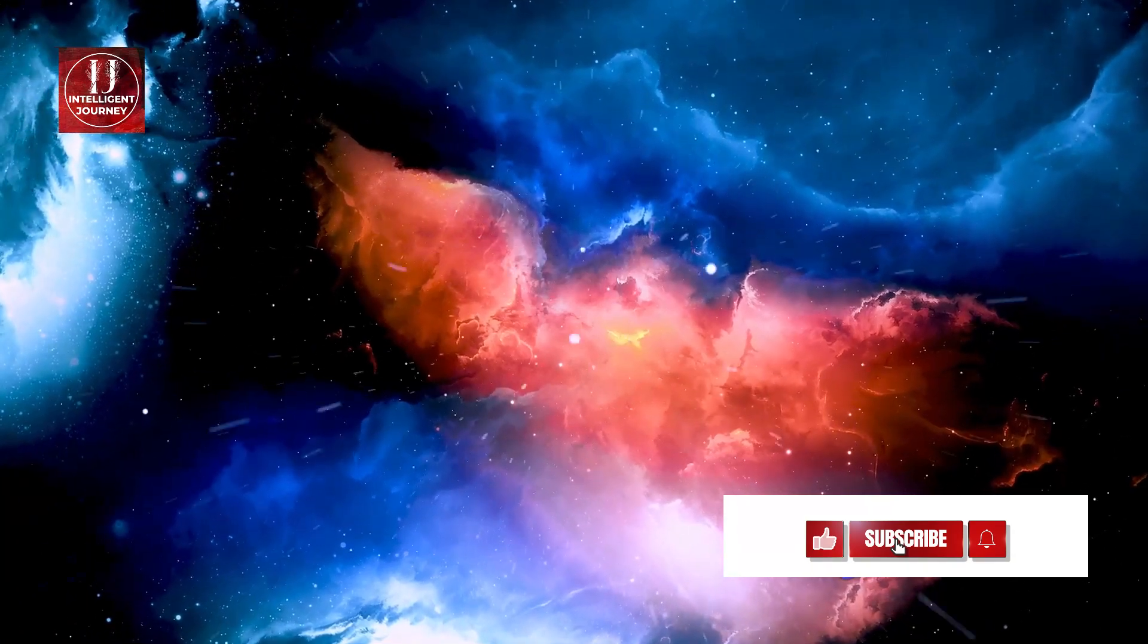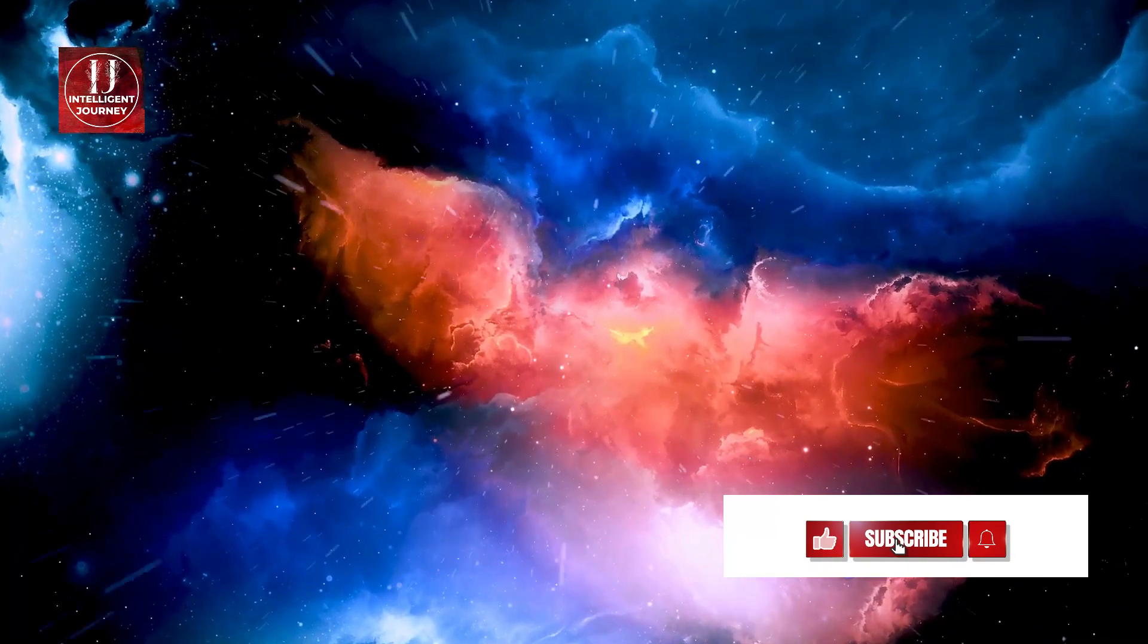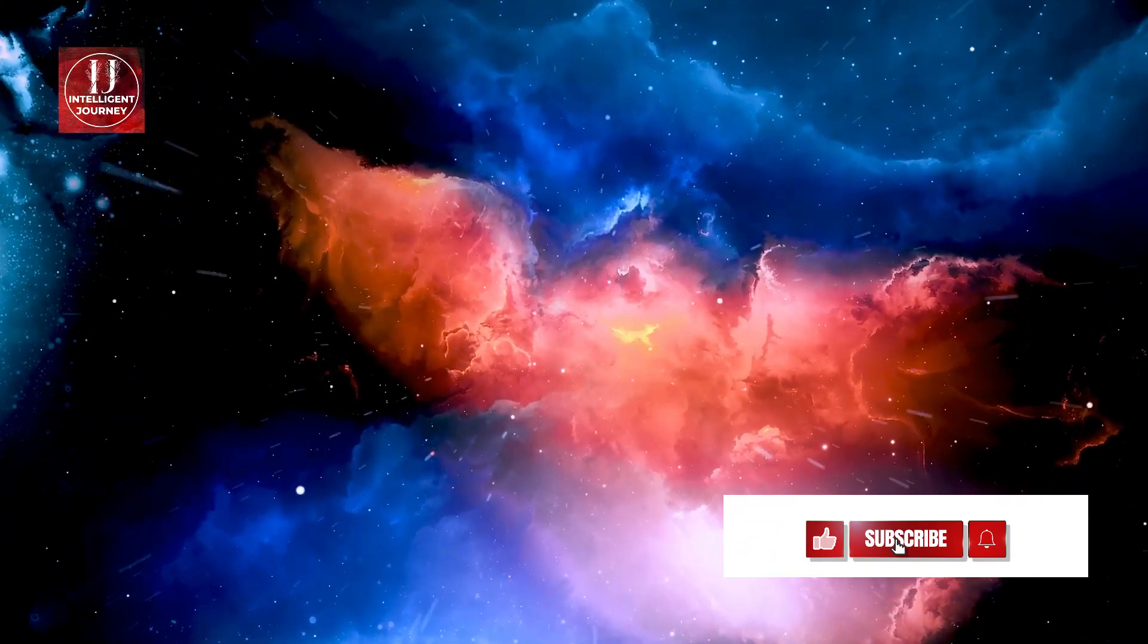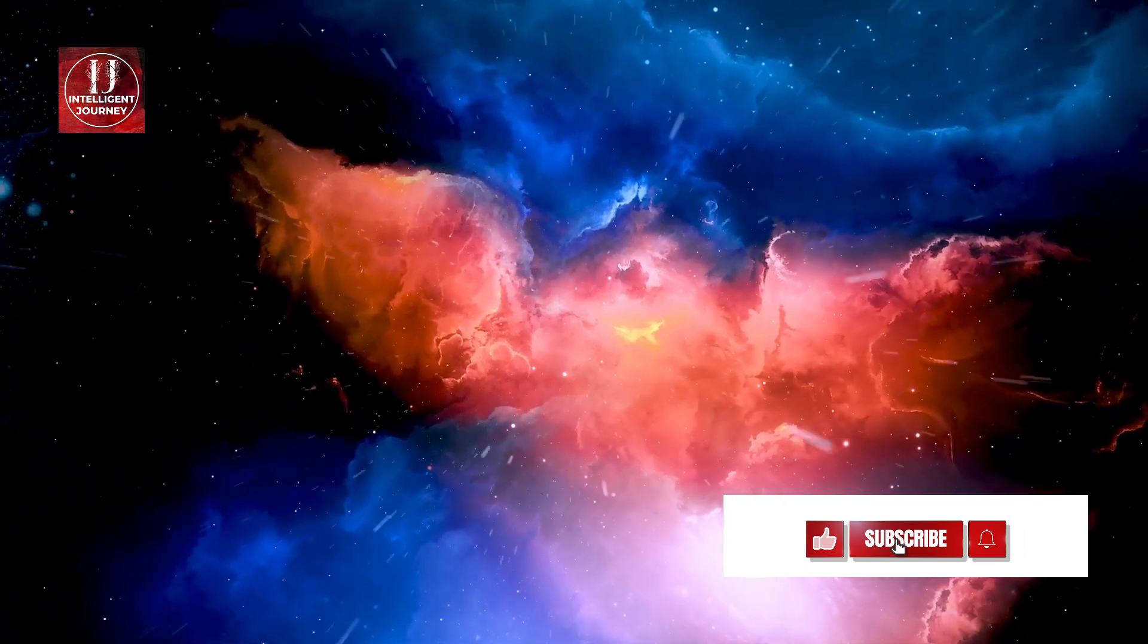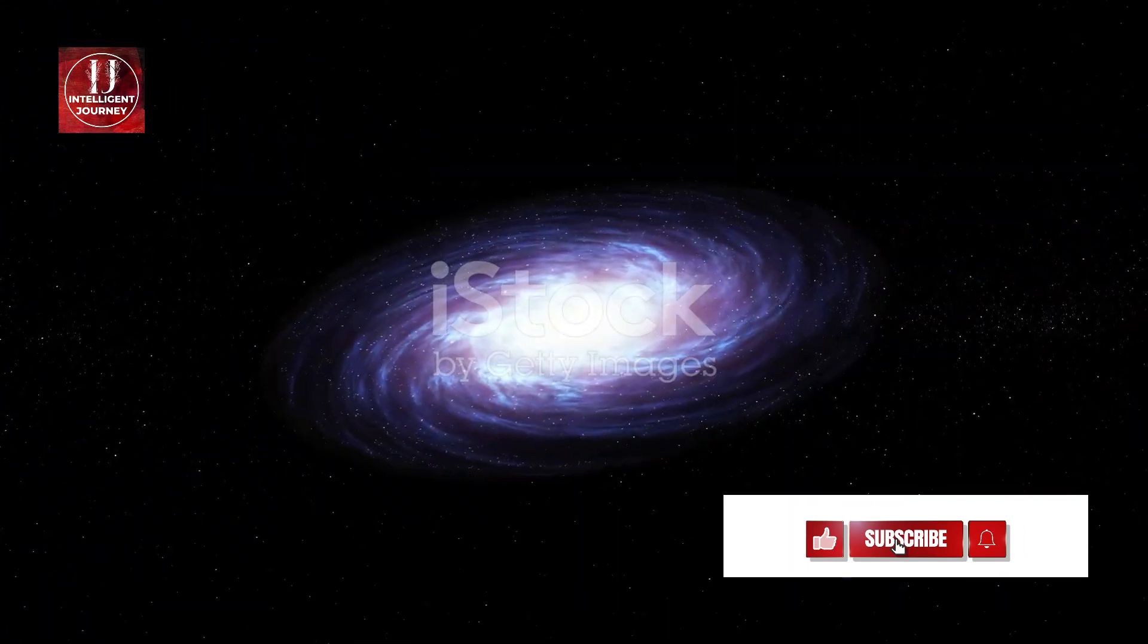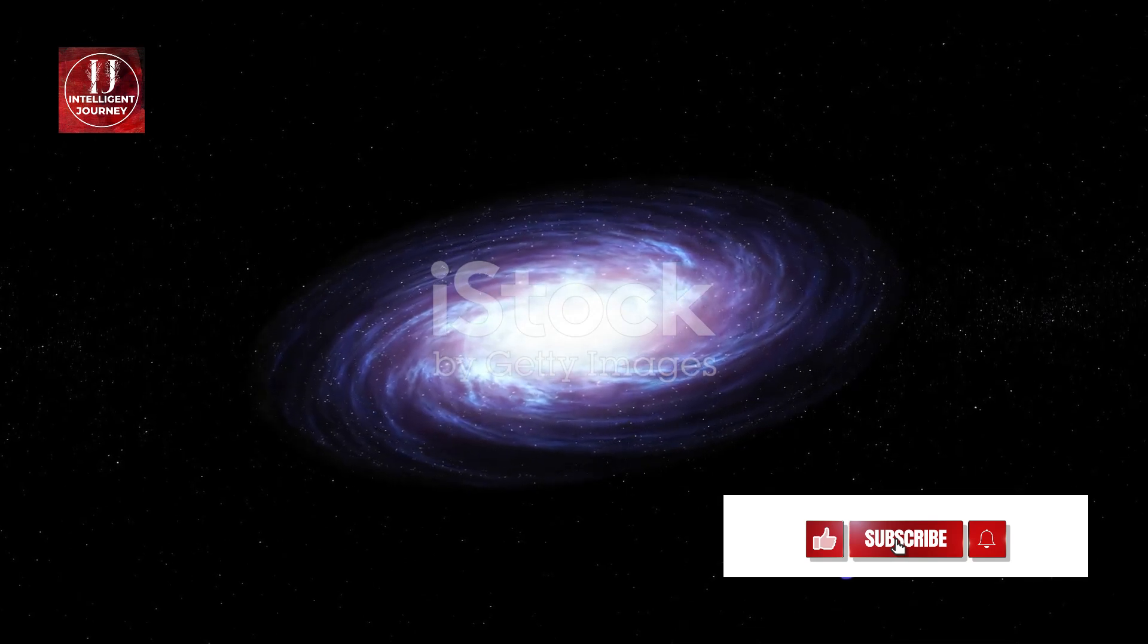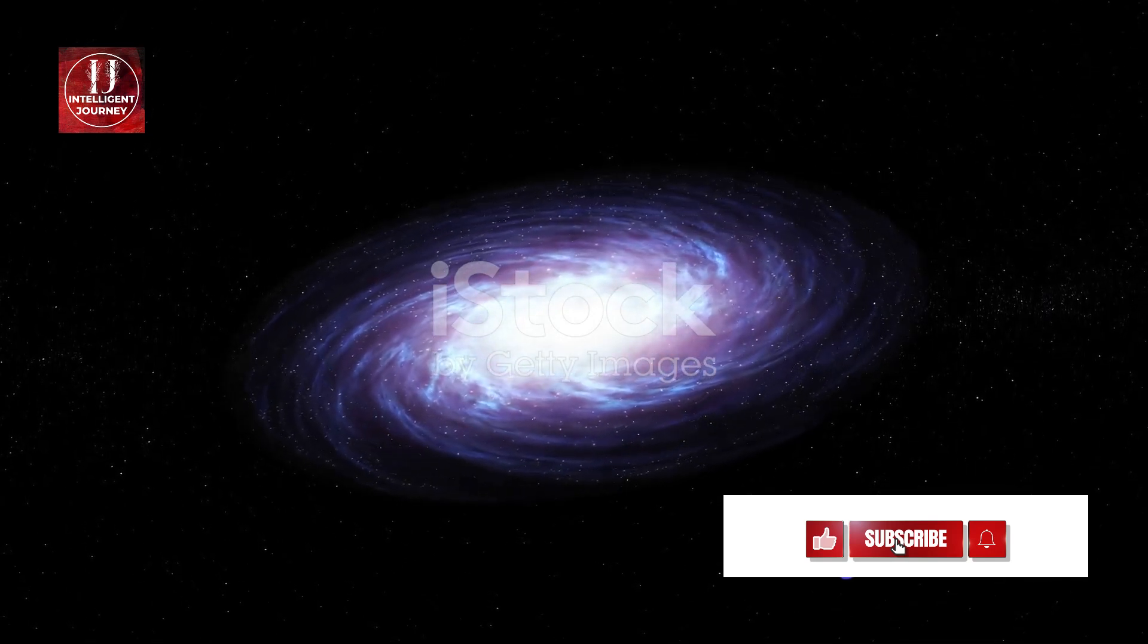It's a vortex where gravity is so intense that nothing, not even light, can escape its grasp. Surrounding this black hole is a swirling disk of gas and dust, a cosmic whirlpool spinning at breakneck speeds.